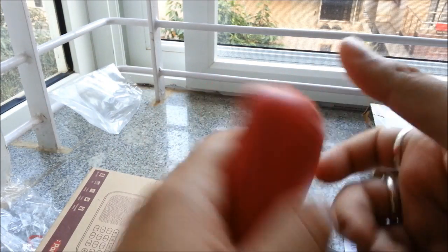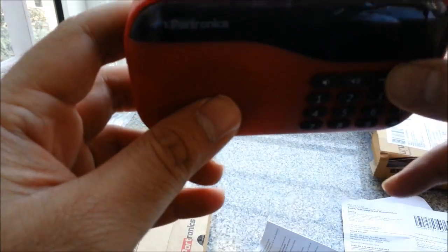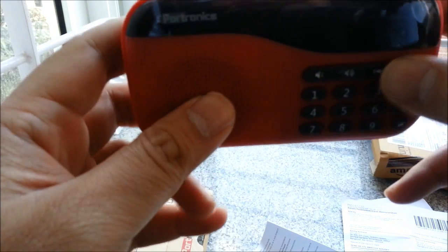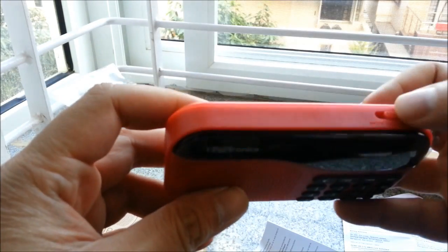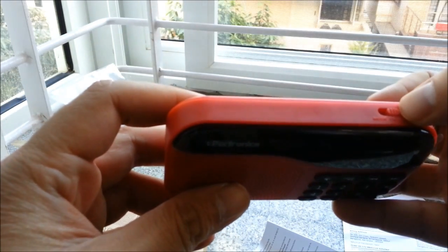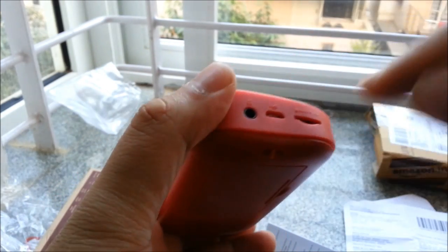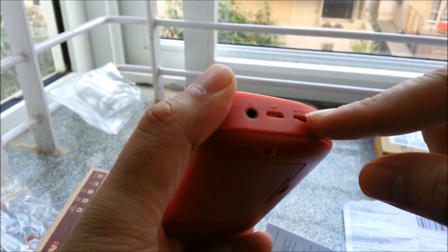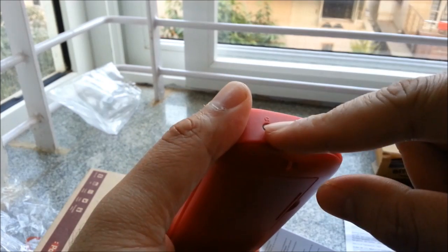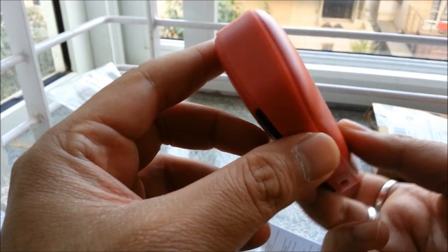Let me go ahead and power this on. So there is a button here which says FM and then there is music. I think the music button will take you to the memory card slot, so it's a micro SD card slot here. There is a headphone socket here and there is a charging point there.